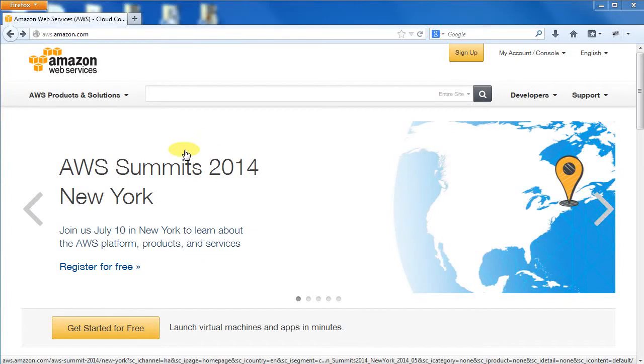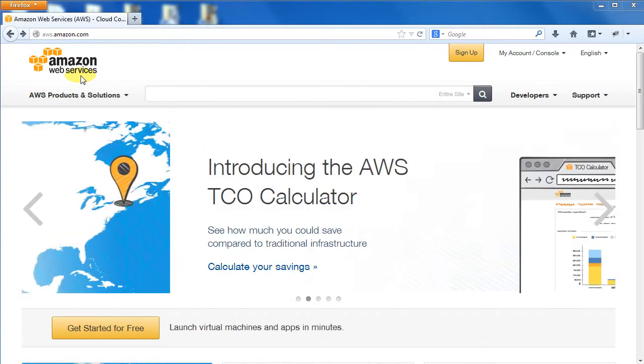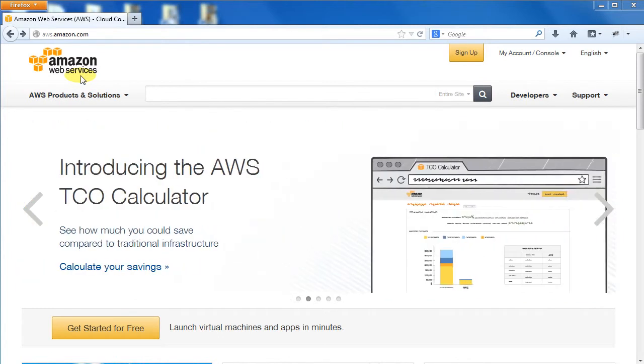The Nitric Computational Environment, Nitric CE, takes advantage of cloud computing offered through Amazon Web Services. If you do not already have an AWS account, go to the AWS homepage at aws.amazon.com.